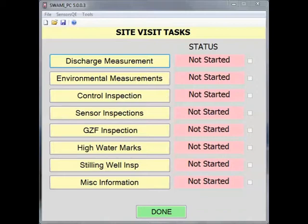Readings can also be added, edited, and viewed with each sensor in the sensor inspection part of SWAMI, but in sensor quick entry, these same readings can be added, edited, and viewed from one screen. Sensor comments cannot be added in the sensor quick entry view and must be done in the sensor inspections part of SWAMI.